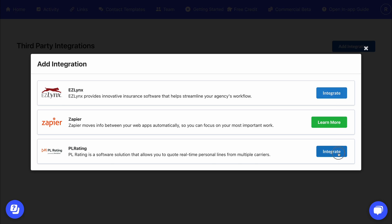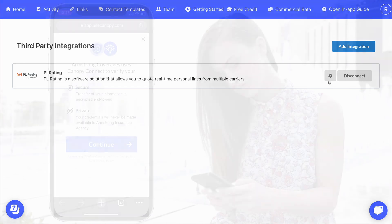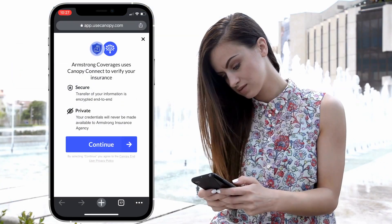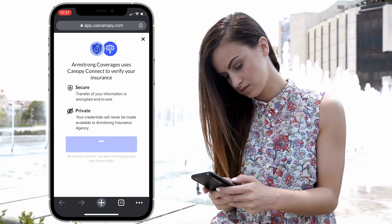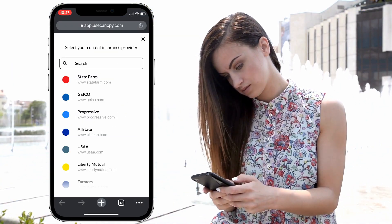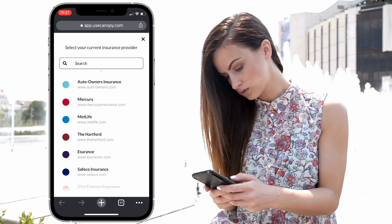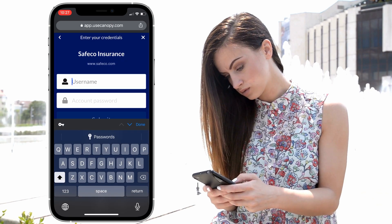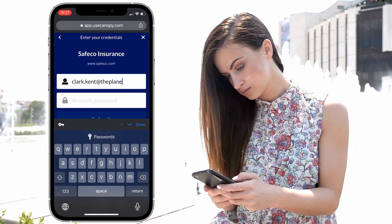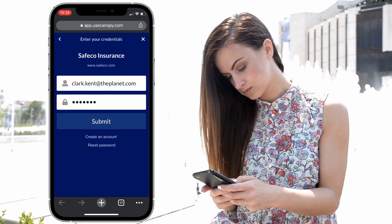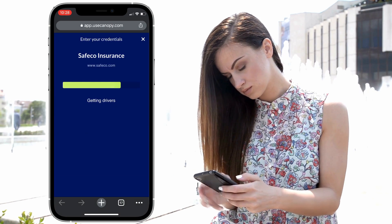You're all set. Here's how to use the integration. You'll start as usual by sending your prospect a Canopy Connect link. They'll just need to find their carrier, sign in, and they're done.